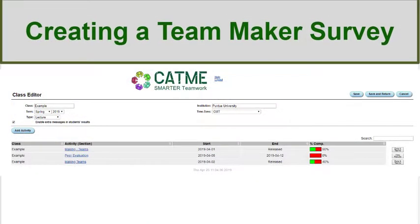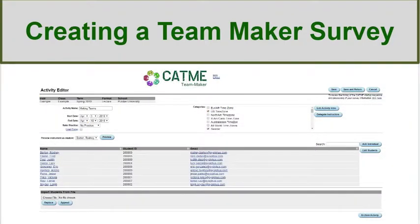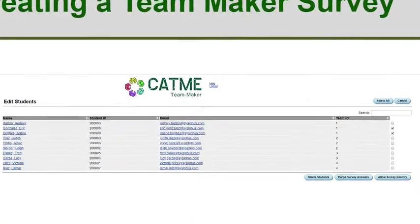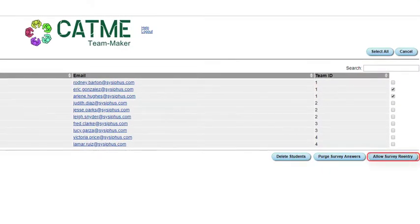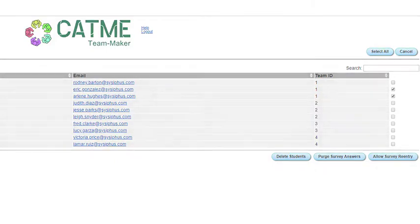If a student fails to complete the survey in time, faculty can reopen the survey by clicking the activity name to be directed to the Activity Editor page. Begin by clicking the Edit Students button on the Editor page. Click on the box next to the student's name, then click the Allow Reentry button. Finally, make sure to inform the students that you have reopened the survey.